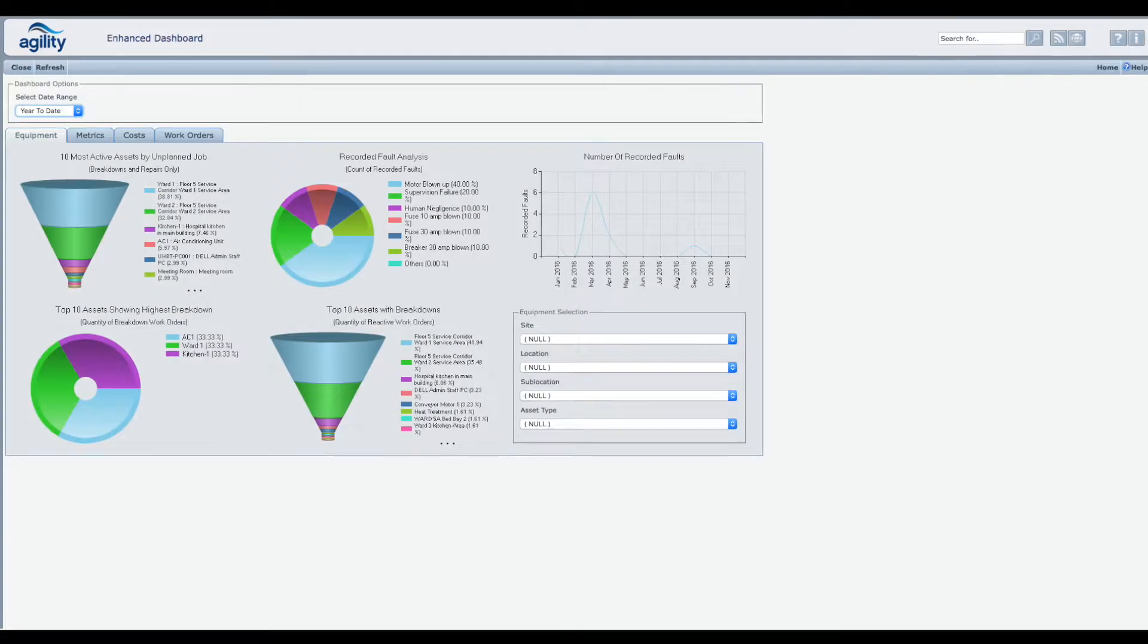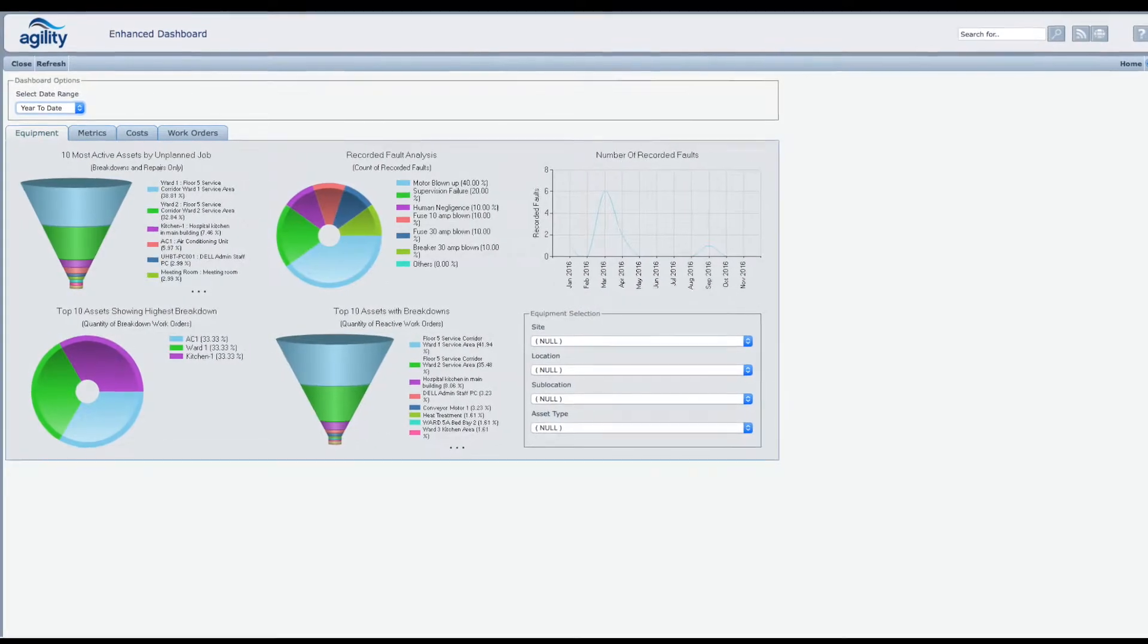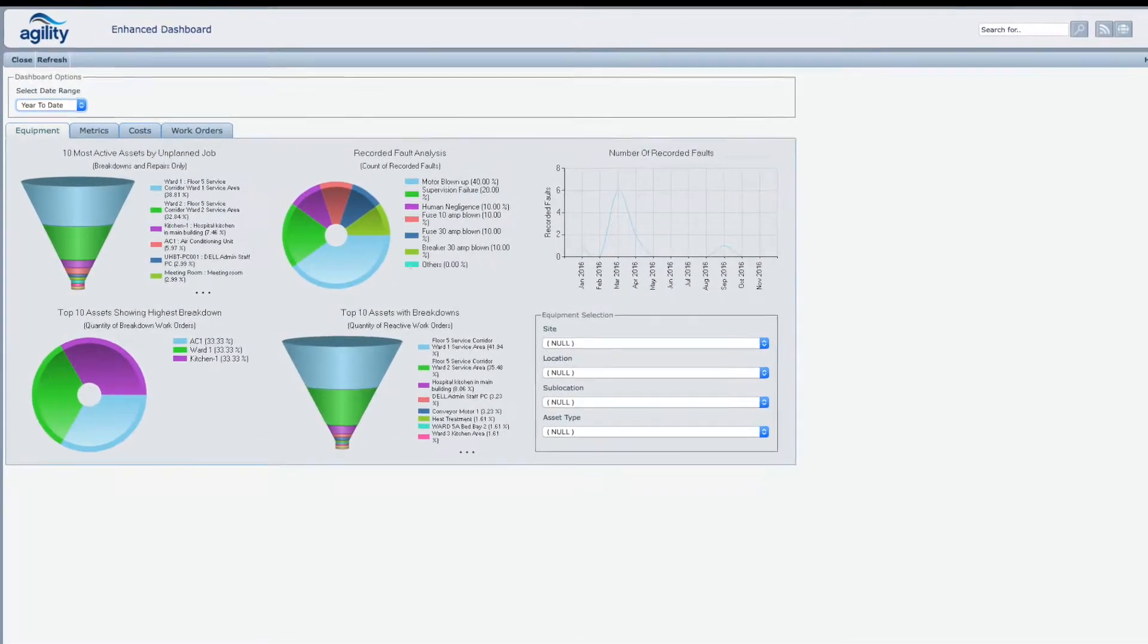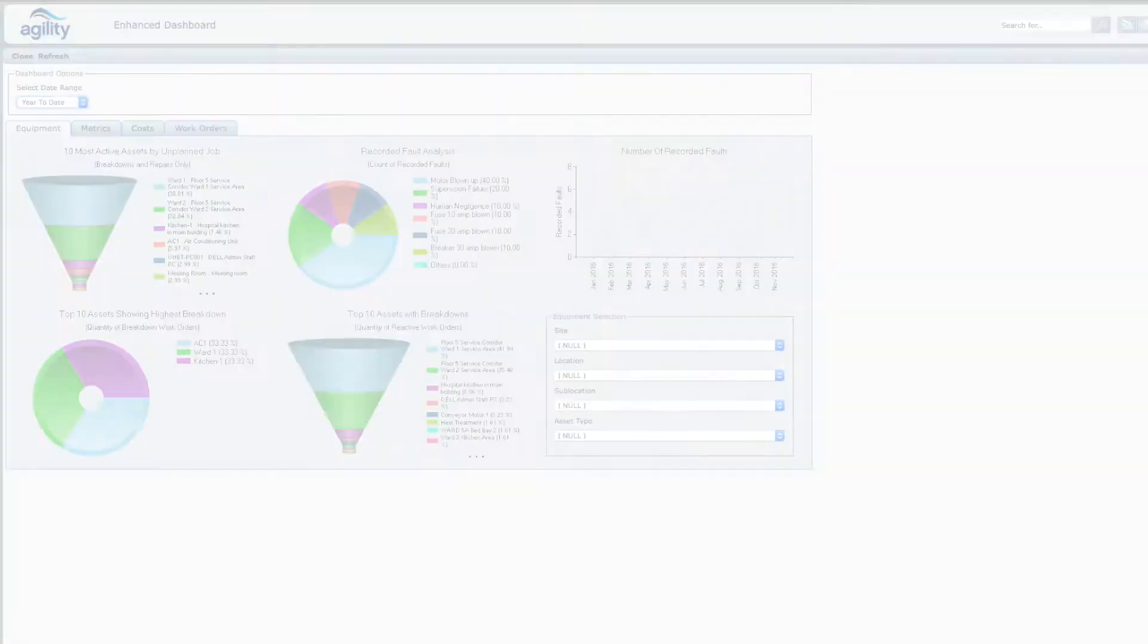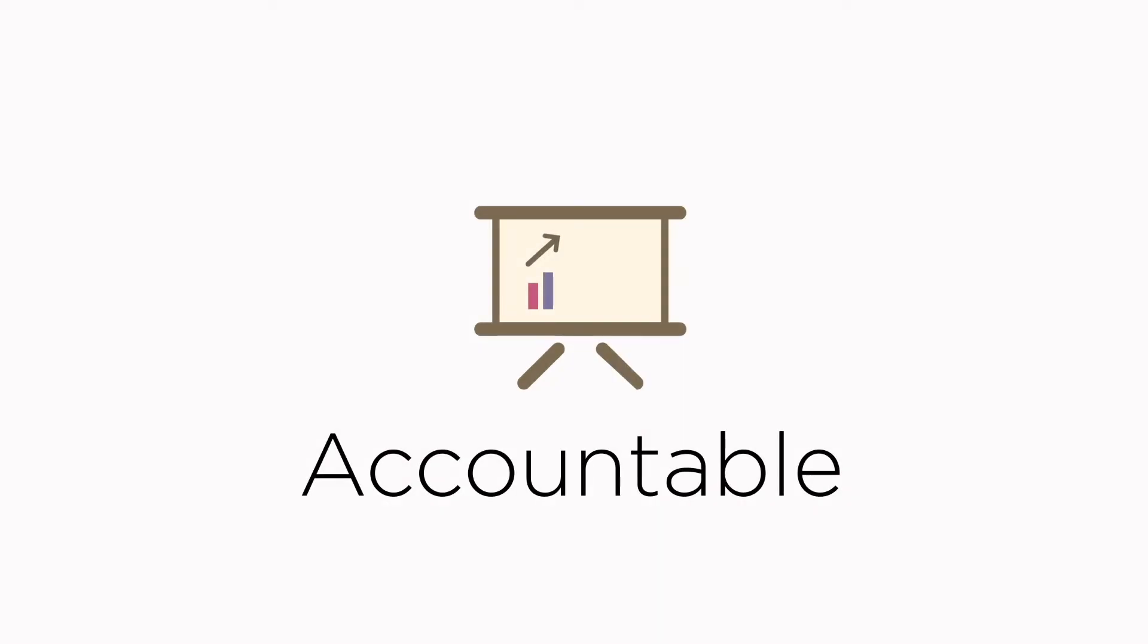With powerful reporting capabilities to understand what's impacting the performance of your business, Agility gives clear visibility and accountability to your whole operation.